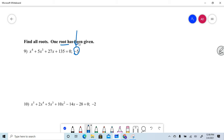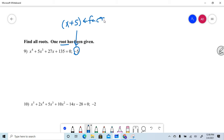Hey, FYI — since negative 5 is a root, you know that x plus 5 is a factor. Take a note of that, it's probably going to be helpful. So if x plus 5 is a factor, you know x plus 5 was a factor.